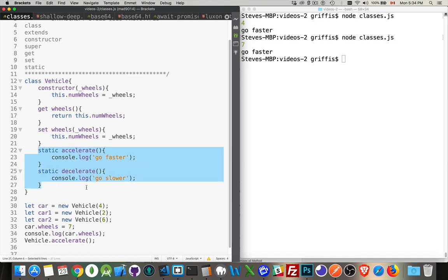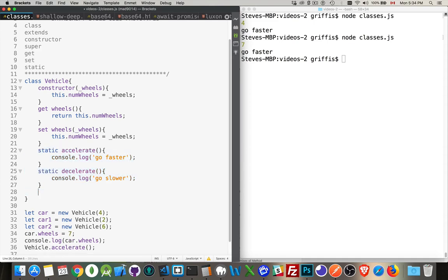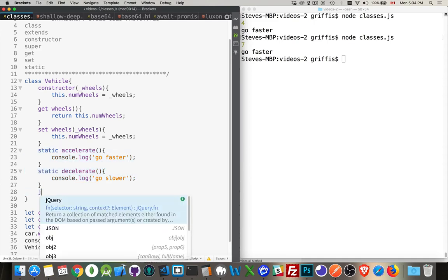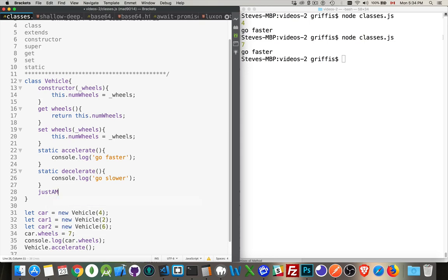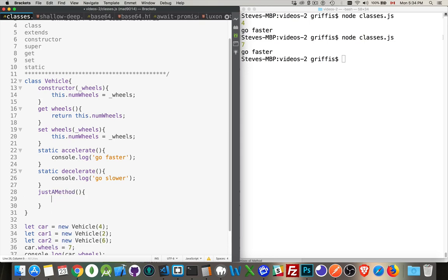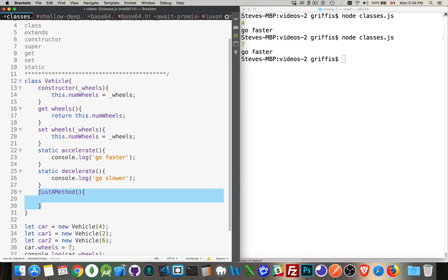There's also a static keyword. Now the difference with the get set and static keywords that we're putting in front of these method names, we can also create methods that have nothing in front of them. This is just like creating a function in normal JavaScript. You're creating a function inside of an object. You just don't have to put the word function here. You just write the name of it.